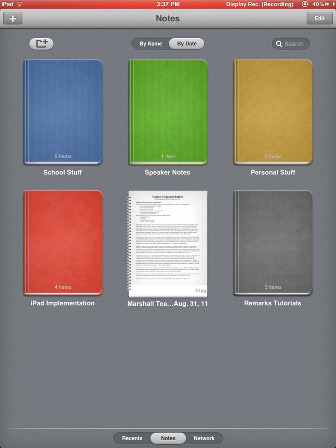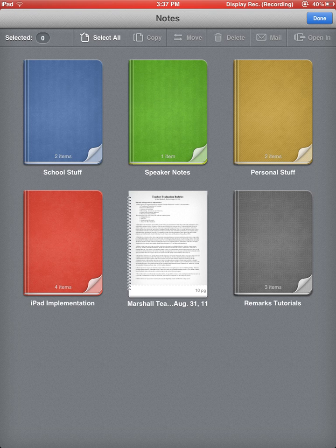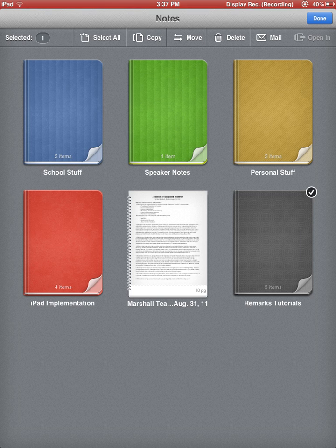In the upper right-hand corner, if you want to edit any of the folders that we currently have, notice I can click Edit. And now when I go ahead and select something, I've got options that come up at the top of the screen.